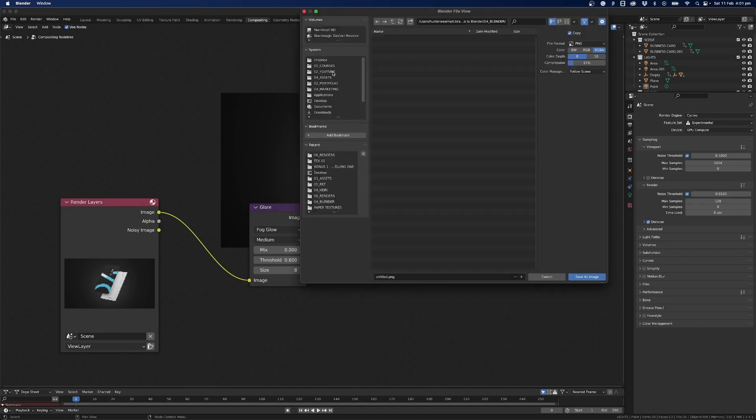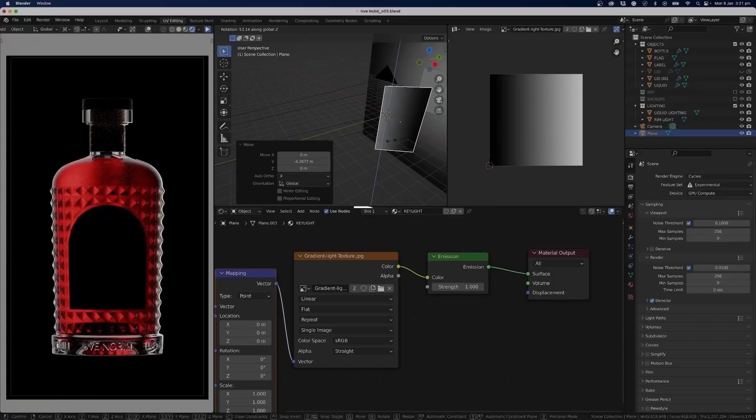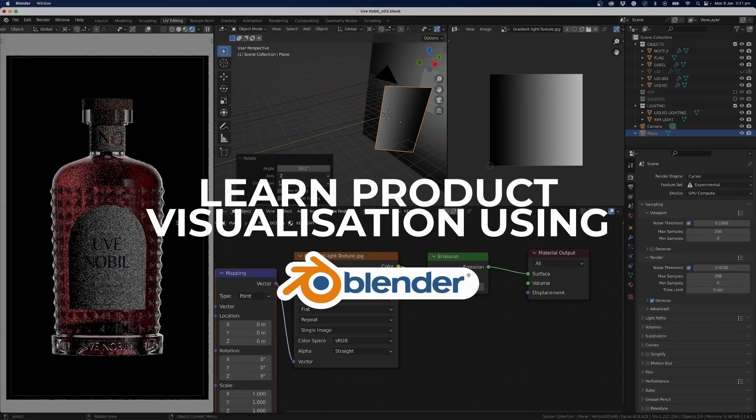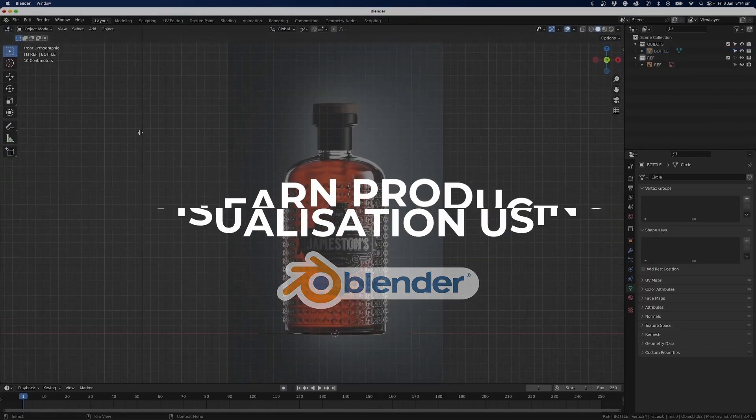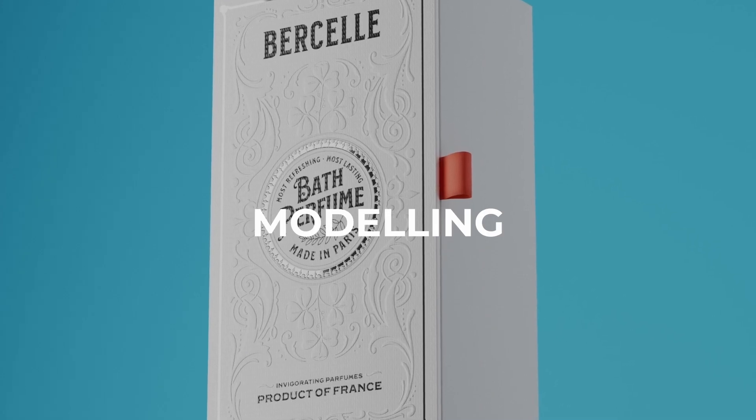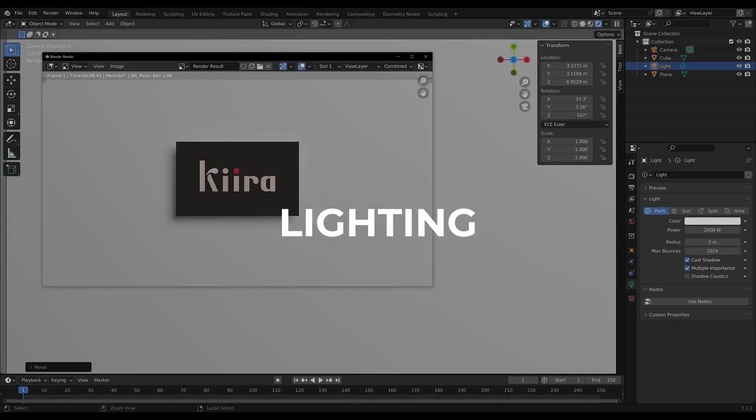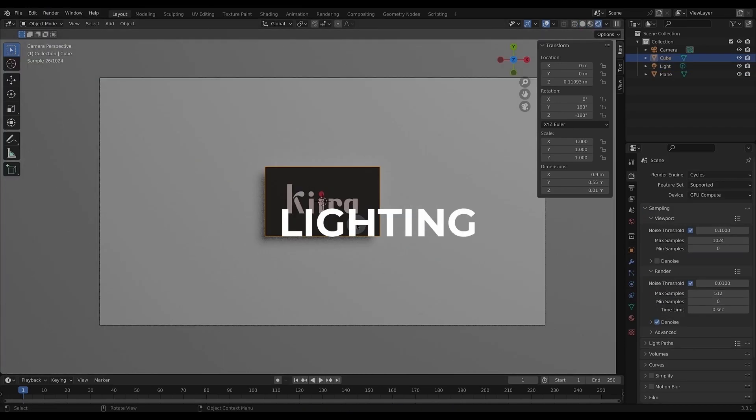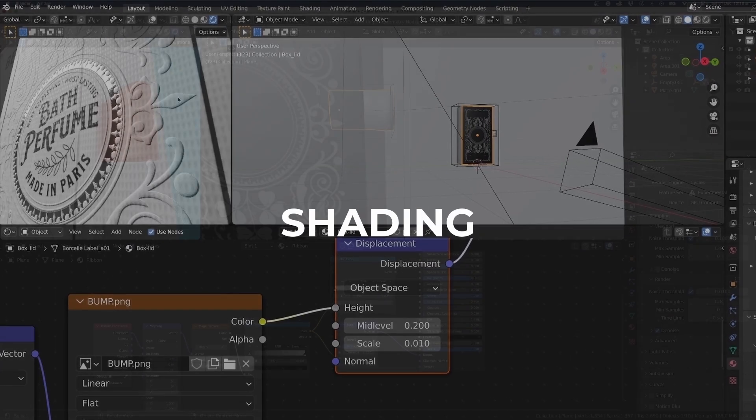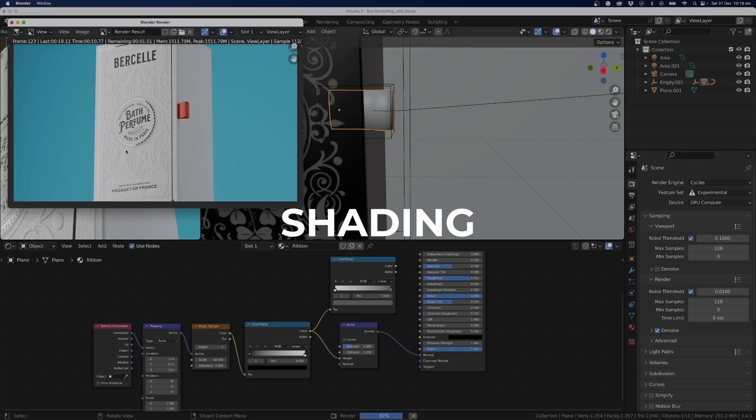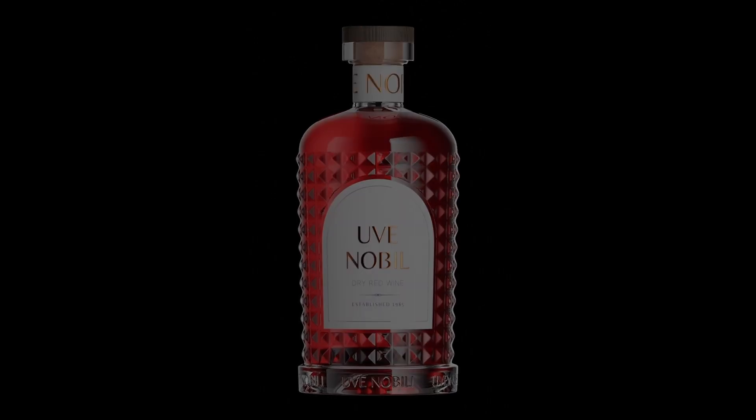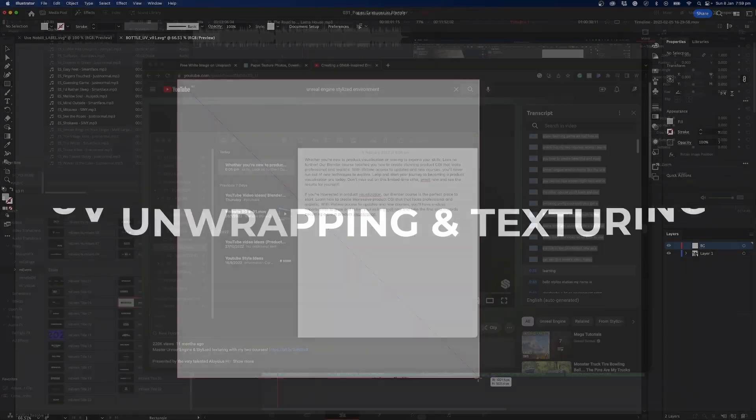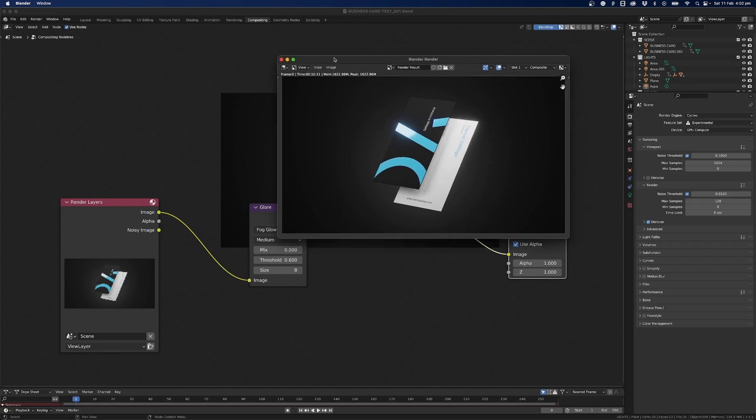All right that's it for this video if you enjoy my teaching style and enjoy the product visualization topic inside of Blender be sure to check out my course down in the link below where I teach you how to create wine bottle renders, packaging renders and we're going to go into a lot more topics so it's just one course and I'll just keep releasing new content to it for lifetime and you'll get access to that for a lifetime all right I hope to see you in the next video.